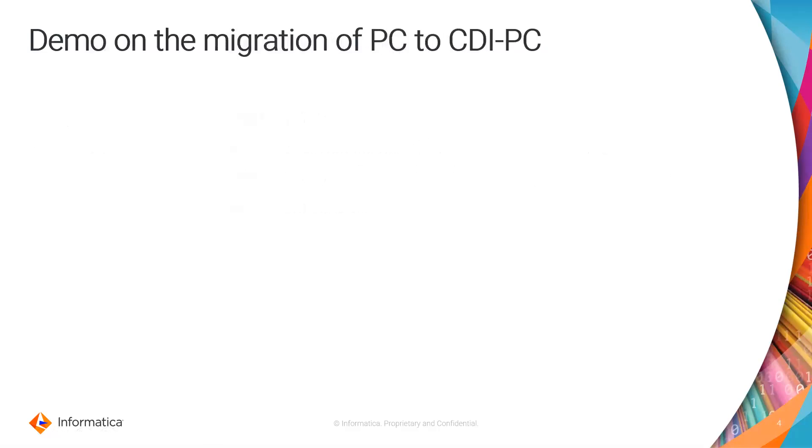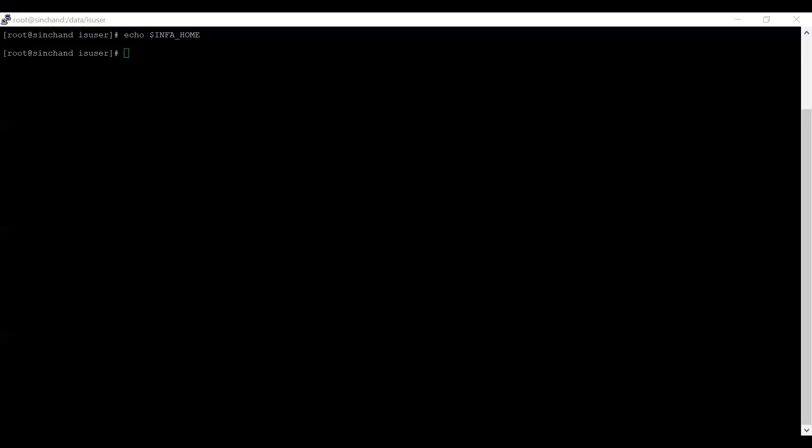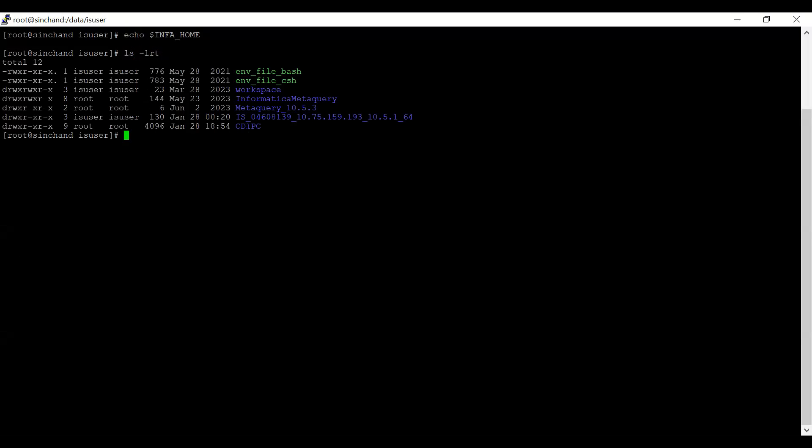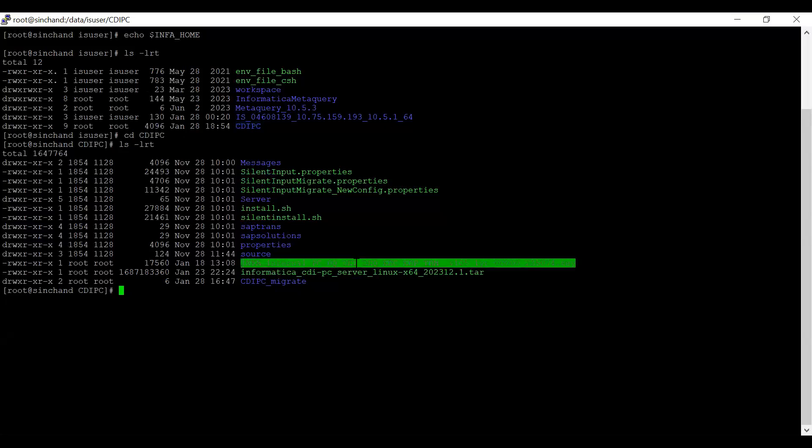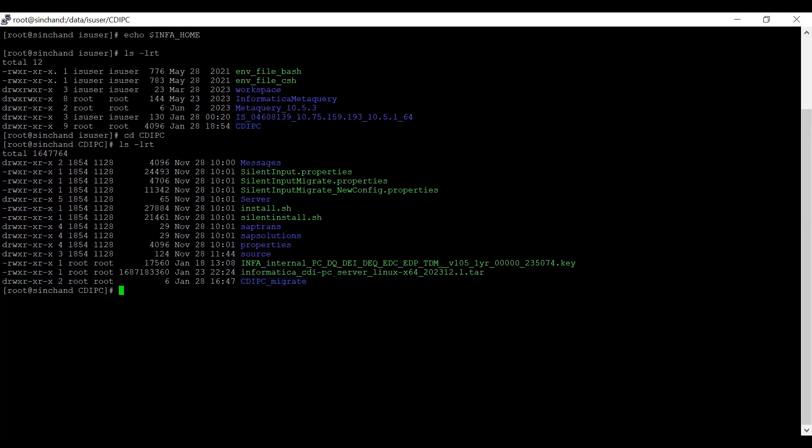Let me show you a demo on how to perform this migration from PC to CDI PC. I have logged into my machine and have unset the INFA_HOME environment variable as well. I have created a CDI PC folder, and this is my existing Power Center version which is 10.5. In this folder, I have placed the installer and extracted it, and I have placed a license key which is required to use CDI PC. I also created a CDI_PC_migrate folder which will be used as part of migration.